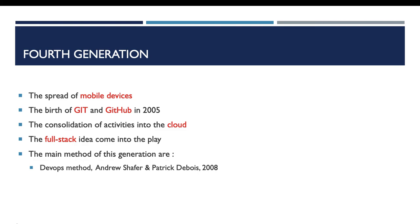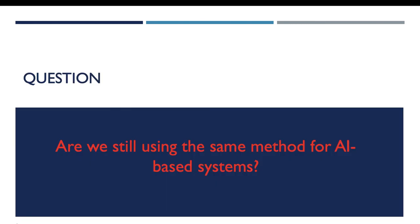Before finishing this video, I invite you to answer this question: after the rise of artificial intelligence and intelligent systems, are we still using the same methods? Thank you for watching. We will answer this question in a later video. Hope that this video was useful for you. If you appreciate the content, don't forget to hit the like button and subscribe to my channel. Thanks a lot and see you in the next video.